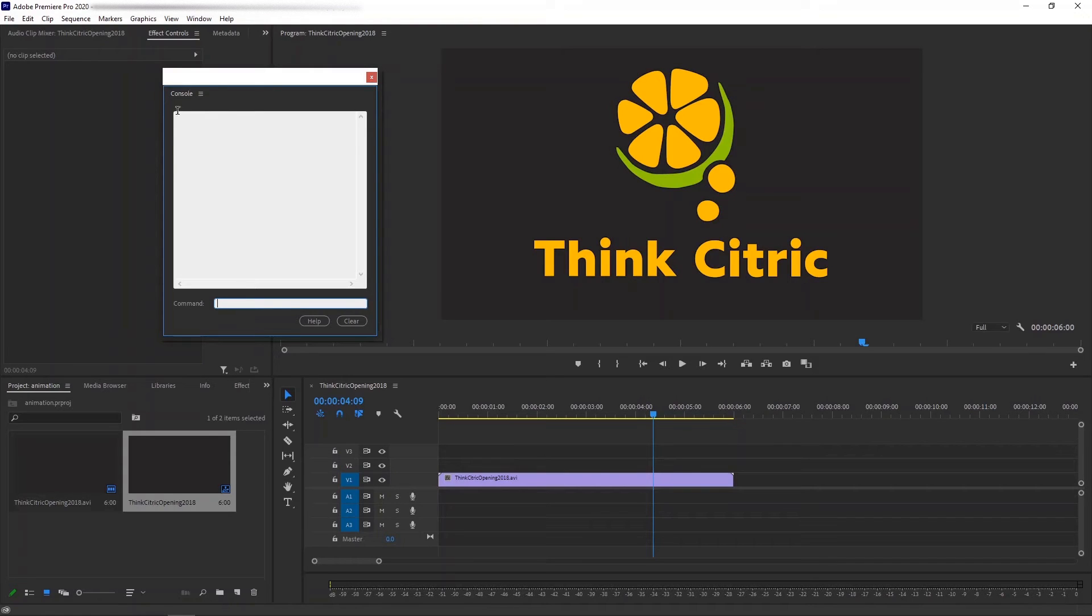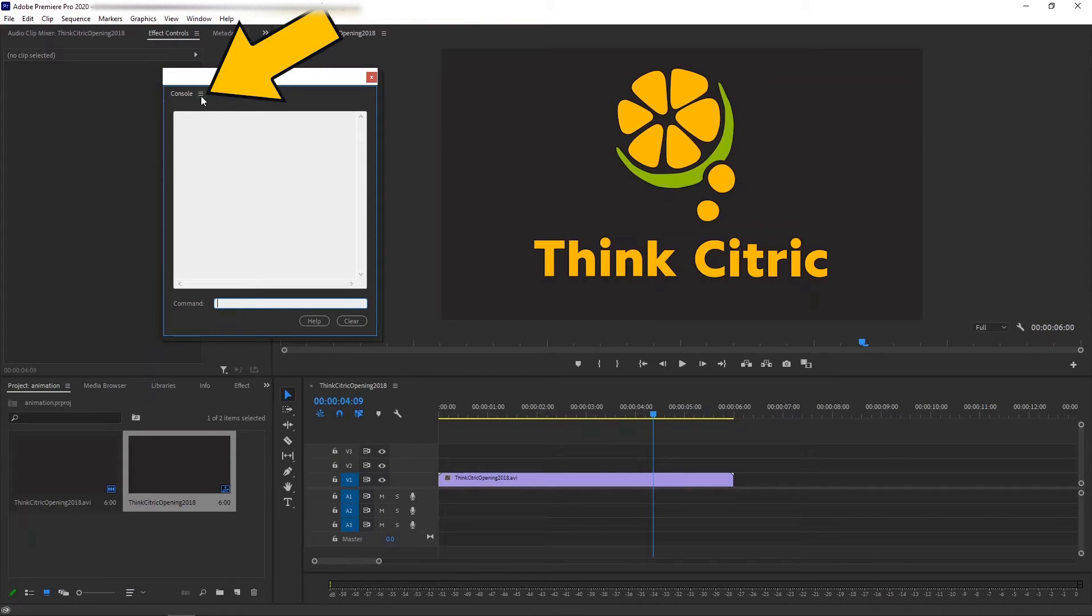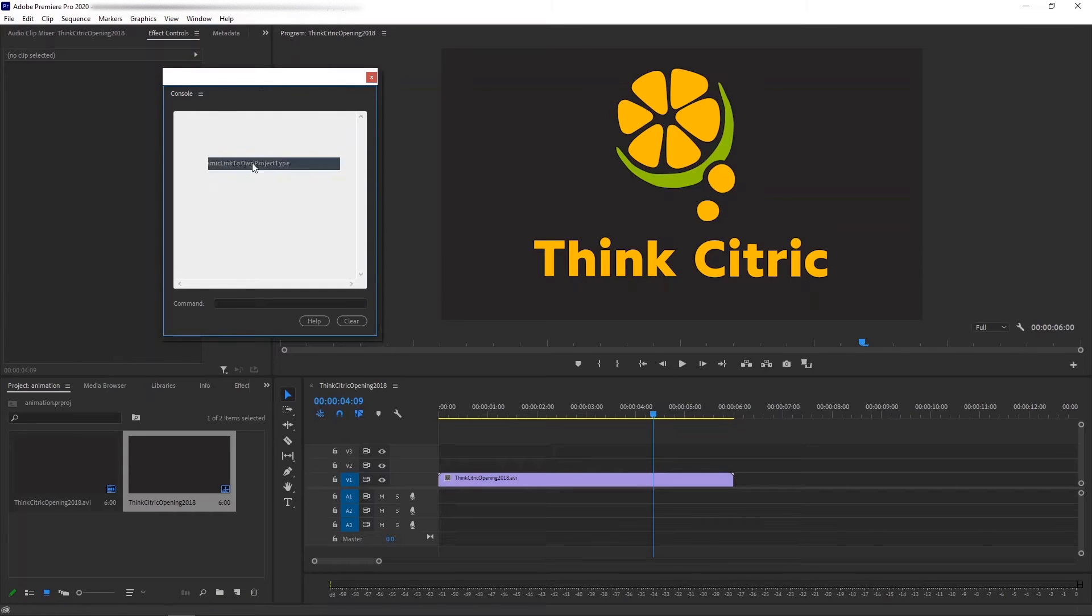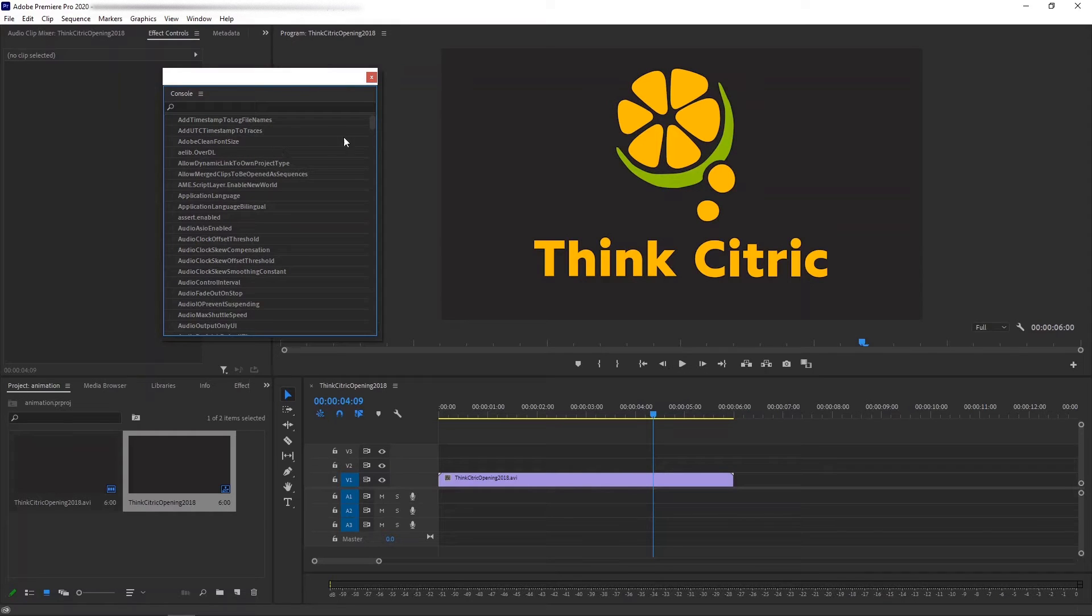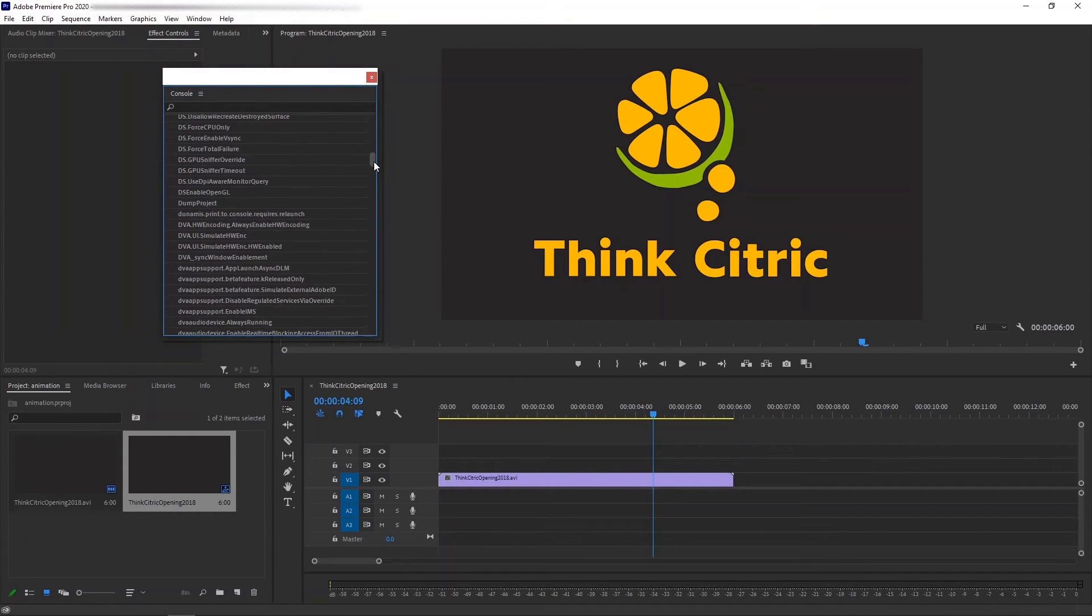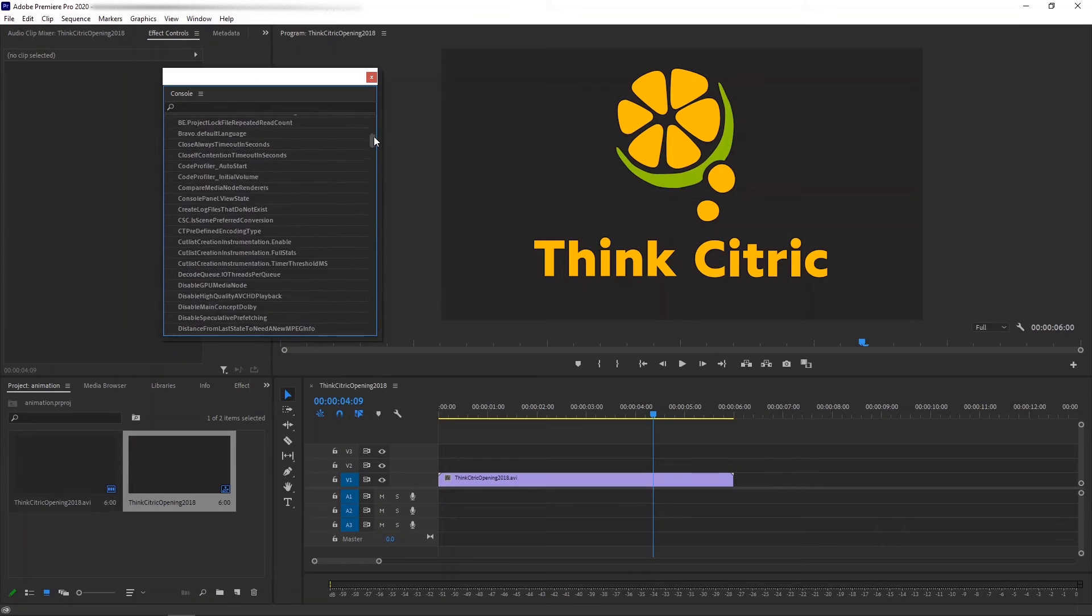In the new window, let's click this menu icon and switch to the debug database view. Now, you should see a list of parameters, like this one.